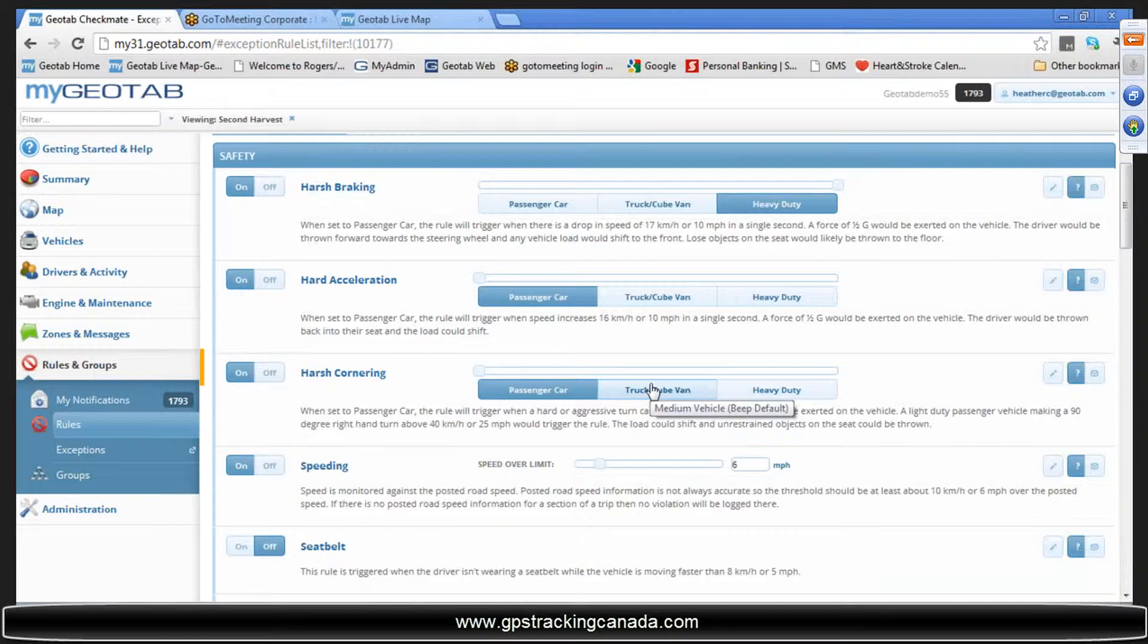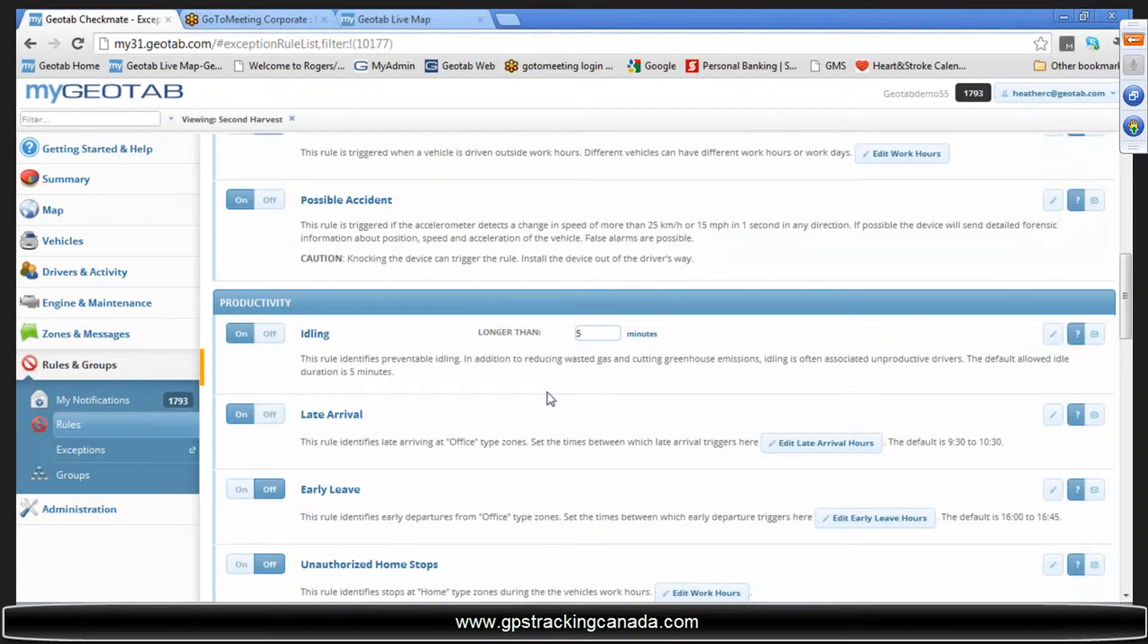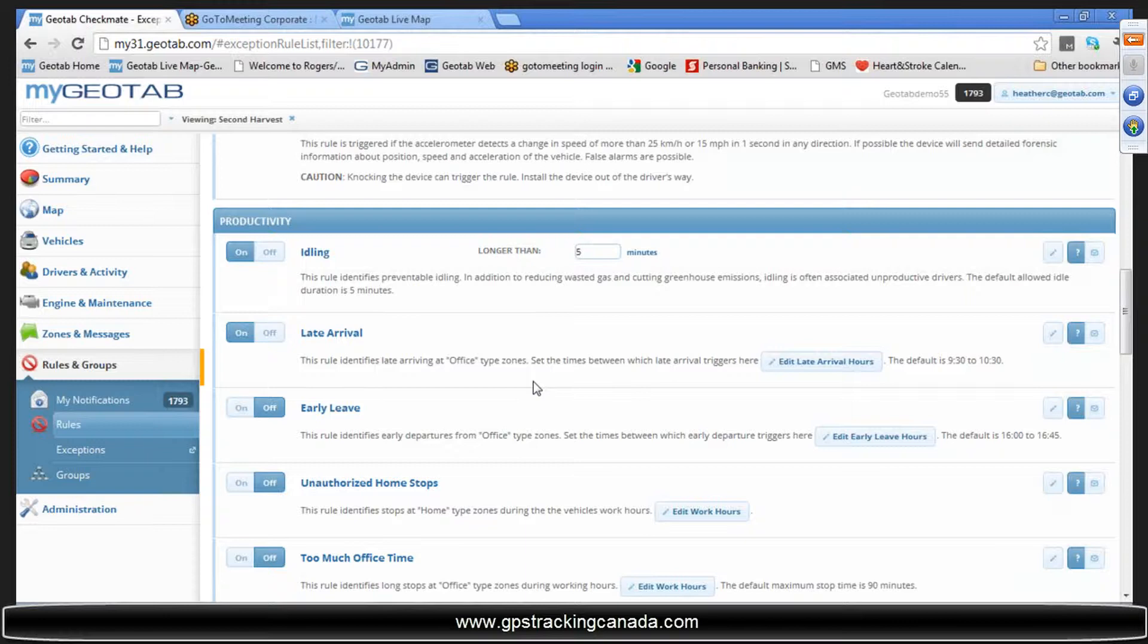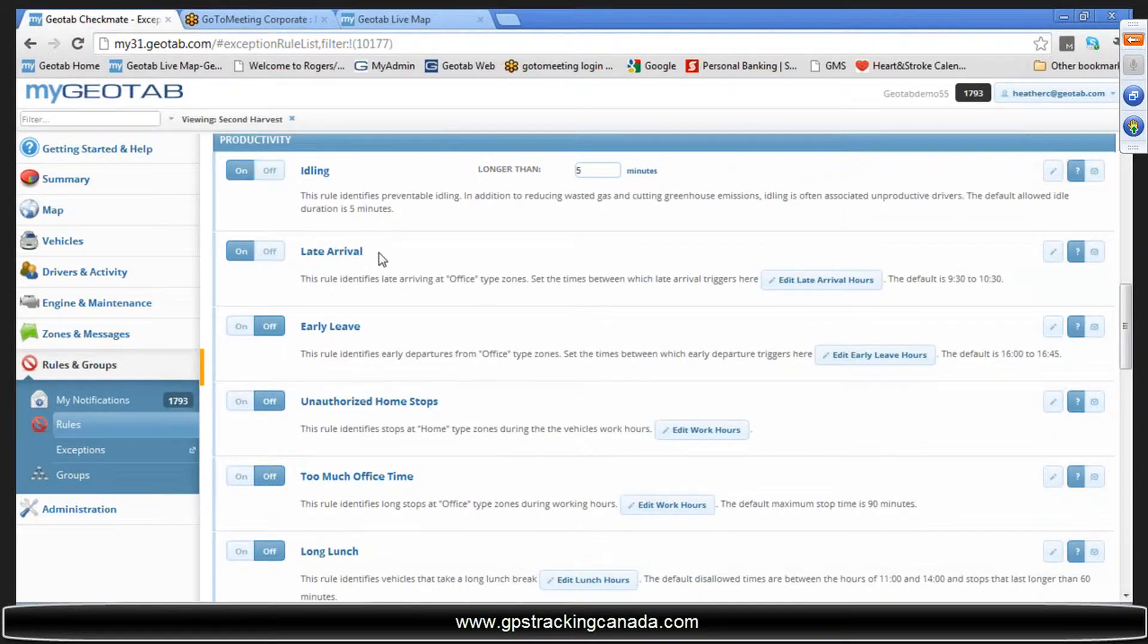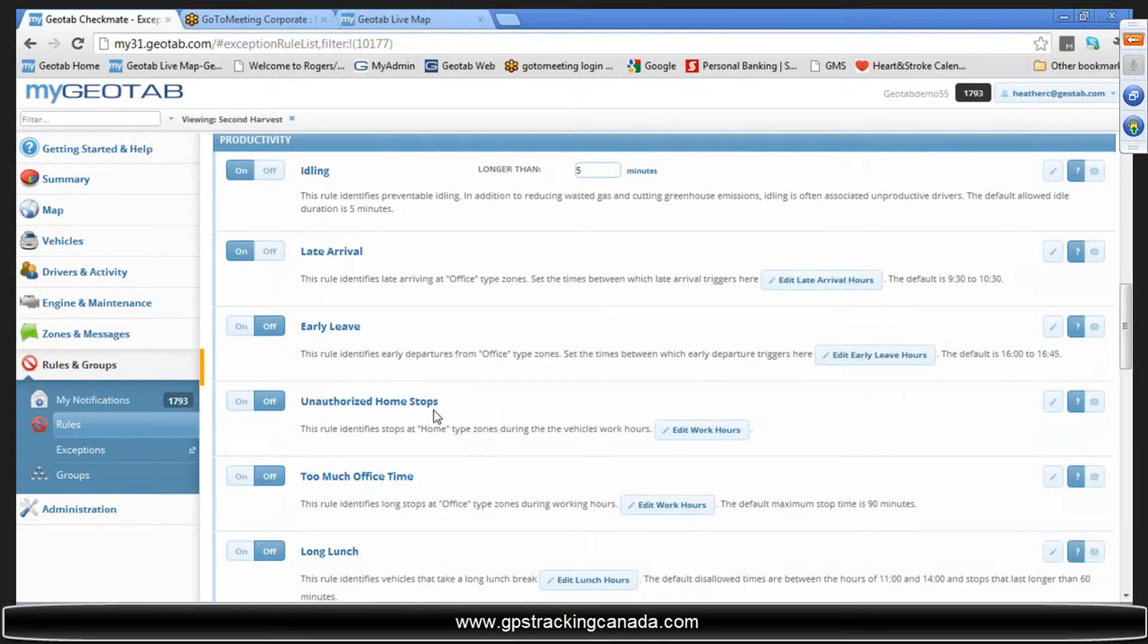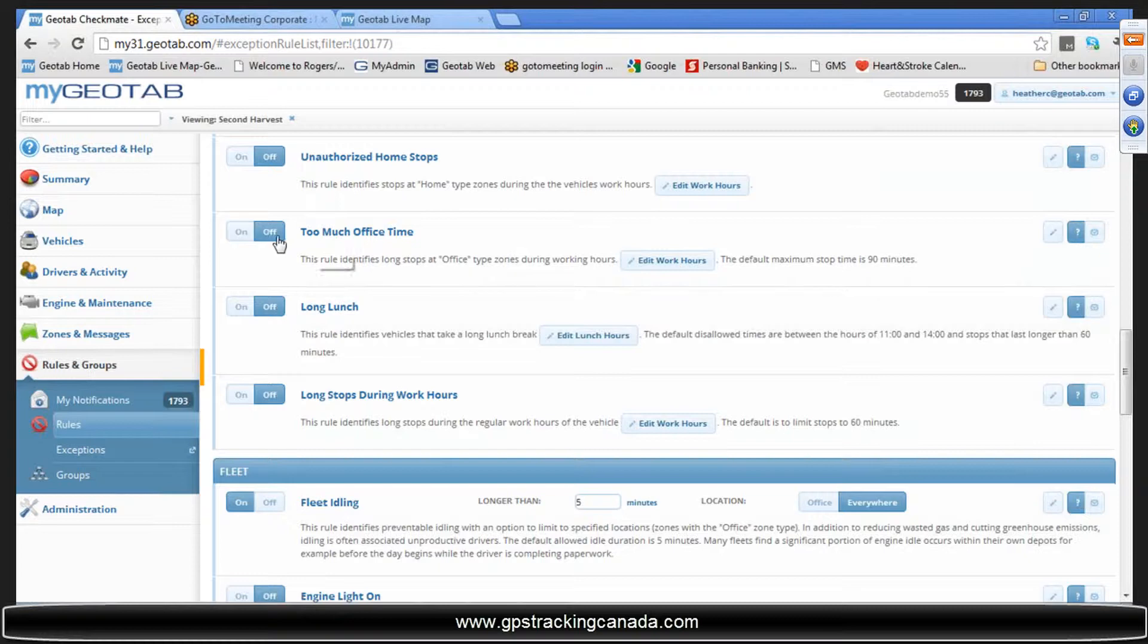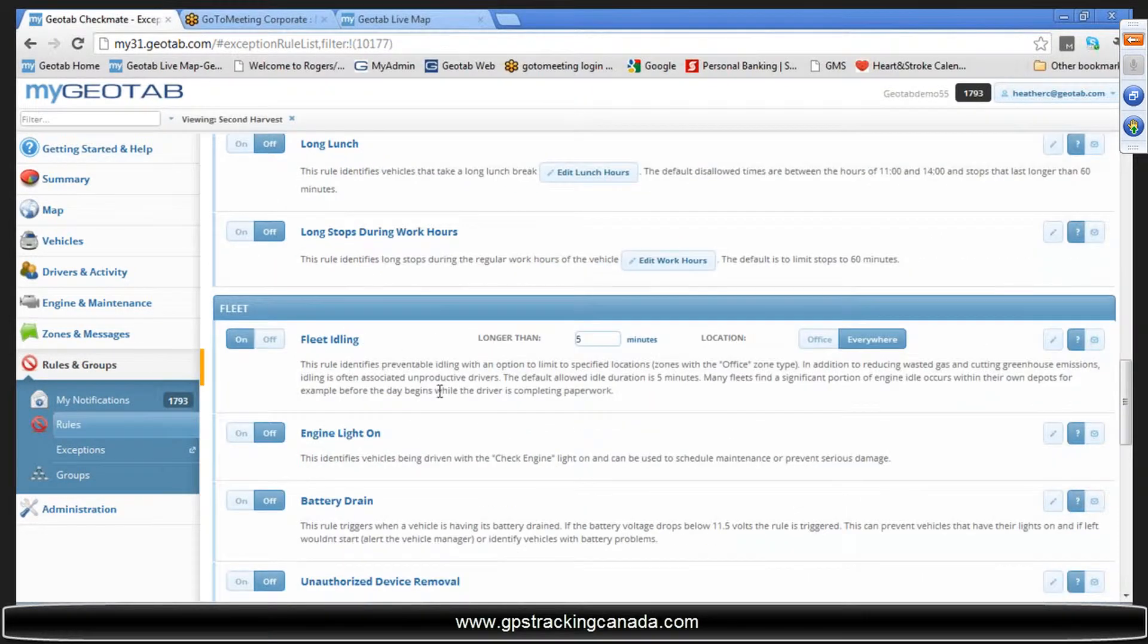Now let me scroll down here quickly. Productivity rules are based on efficiency, largely based on time. Make sure that your fleet out there is managing their time correctly, that you're paying for them for what they're working. Very handy, can be a big ROI and rather quick ROI on this particular productivity side of things. It's based on time: late arrival, early leave, unauthorized home stops. You get the ability to edit the hours in here. These often do reflect the need for proper zones to be entered in.